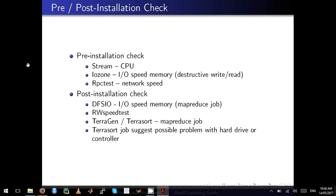So let's talk about pre and post installation checks. The pre-installation checks are carried out before the installation of MapR.